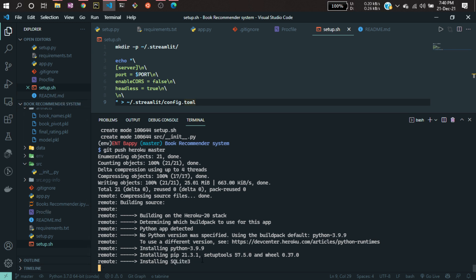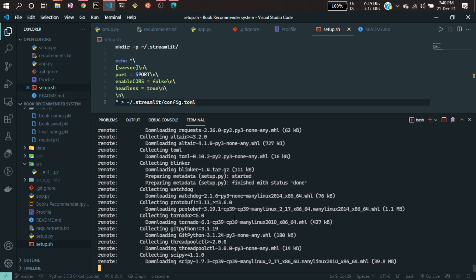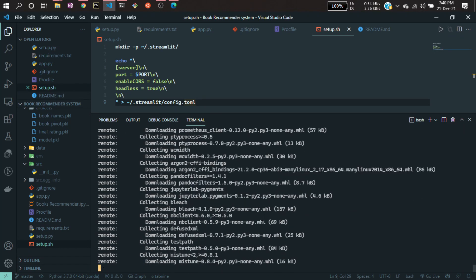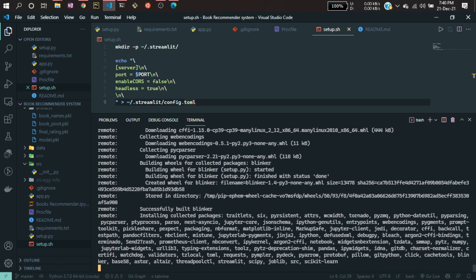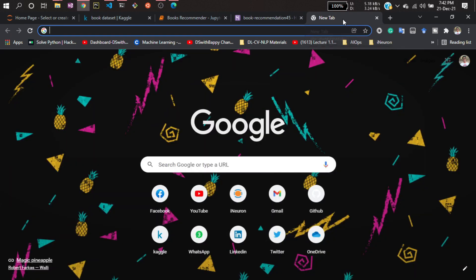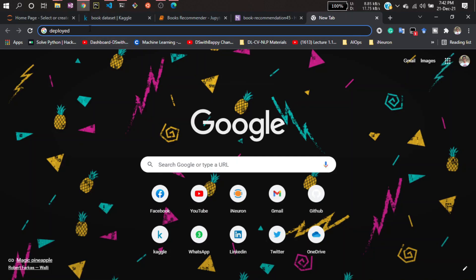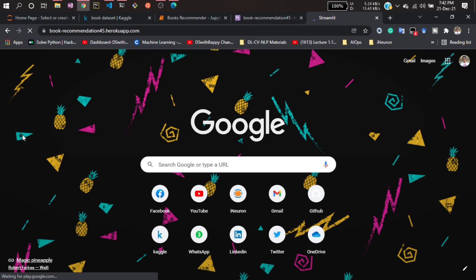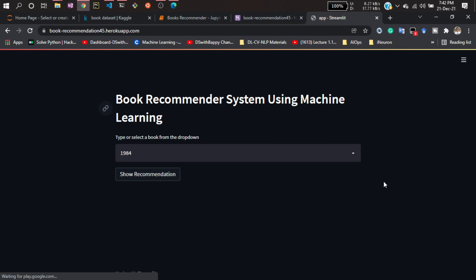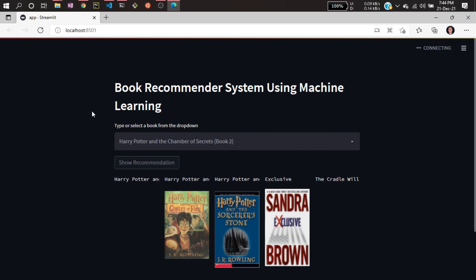It has copied all the information and is now setting up the environment — installing from requirements.txt and doing all the steps we normally do manually, but now automatically. That's why we use the cloud — we don't have to monitor it manually. If your setup is successful, you will see a link. Copy that link, open a new tab, paste it, and hit enter — and you'll see your application is running live!